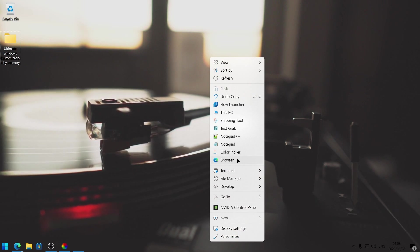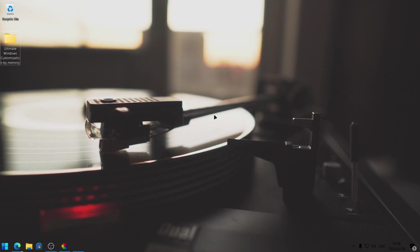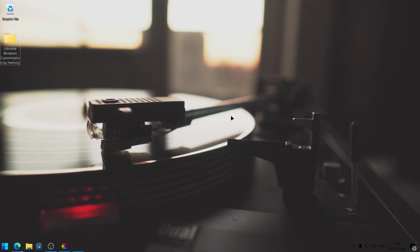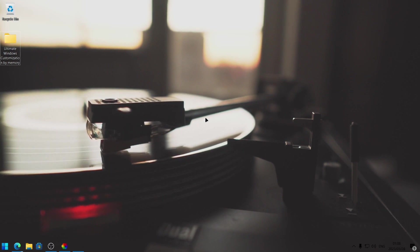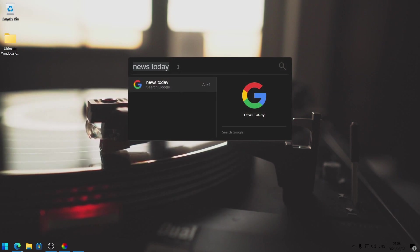It is worth mentioning that Flow Launcher also has a keyboard shortcut. By default, it's set to Alt and Spacebar. I set mine to Ctrl and Space, so I can also launch it by pressing Ctrl and Space on the keyboard and then typing in whatever I need.